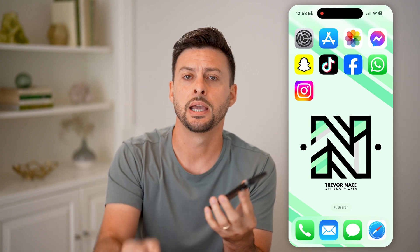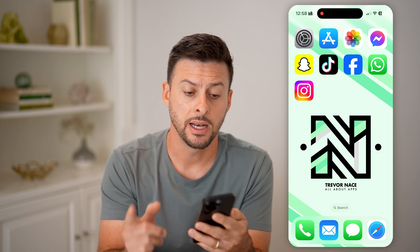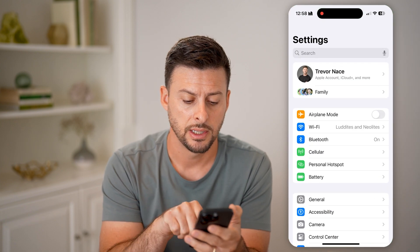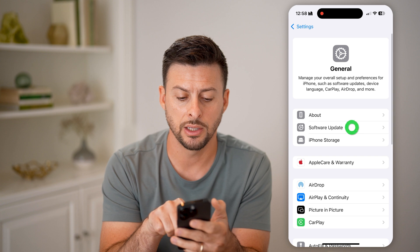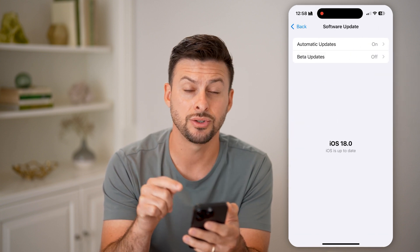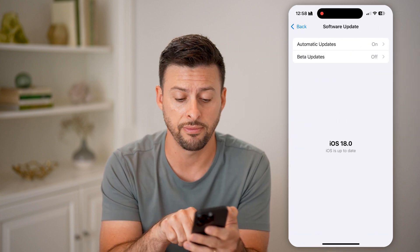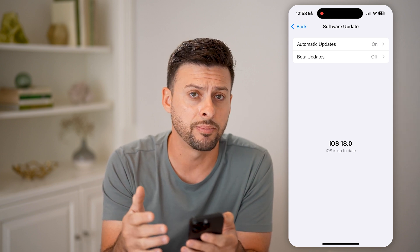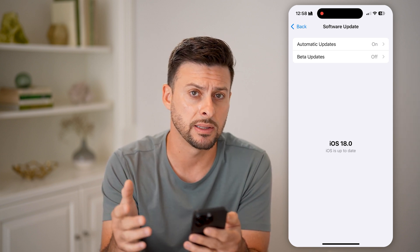But first, hit the subscribe button down below — it really helps me out. Now, the first thing we'll do is head into your settings. Tap on General, then Software Update. Make sure it says your iPhone has iOS 18 or later. You need to update to the latest version to be able to get this feature.